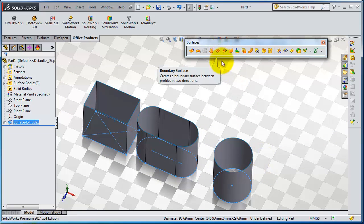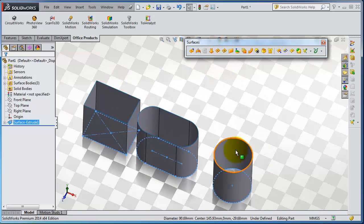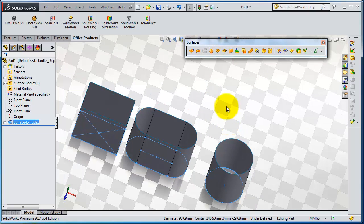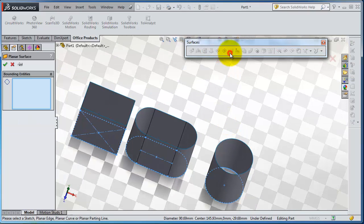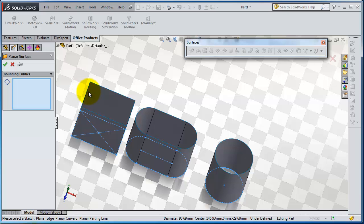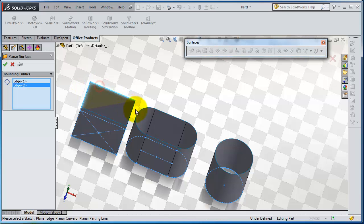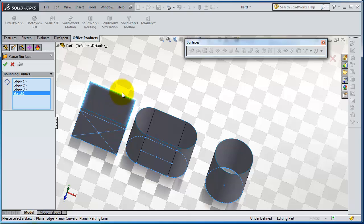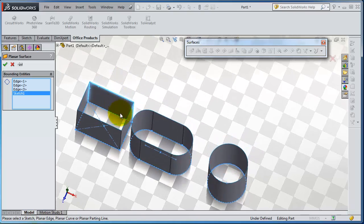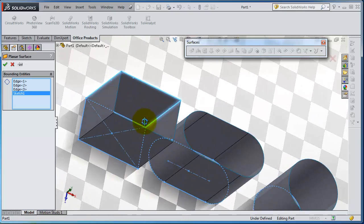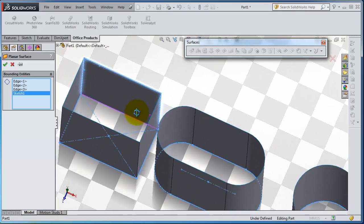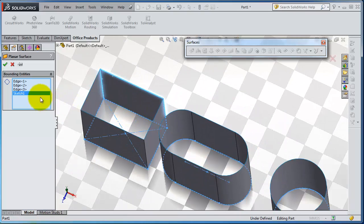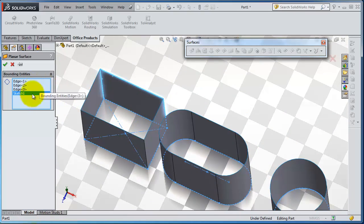But with the fillet you have a chance to select directions and so on. Let's activate the planner surface. Here you are going to select the boundary of your surfaces where you're going to create your planner surface.